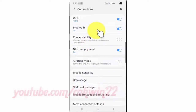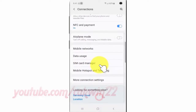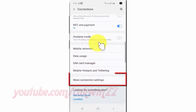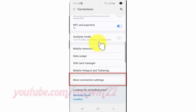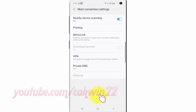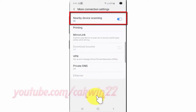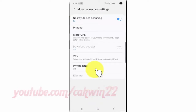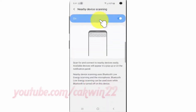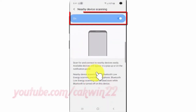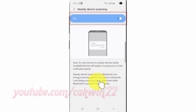Scroll down and tap More connection settings, then tap Nearby device scanning. Tap the Nearby device scanning switch until blue to enable, or tap until gray to disable.